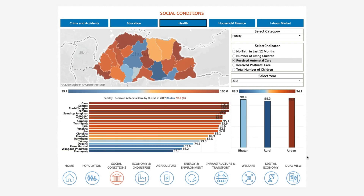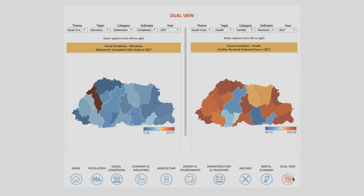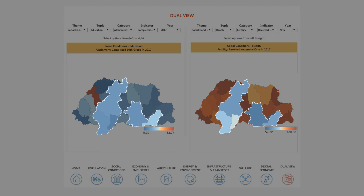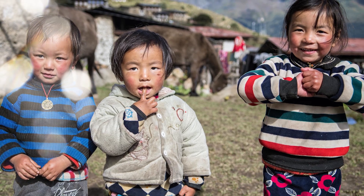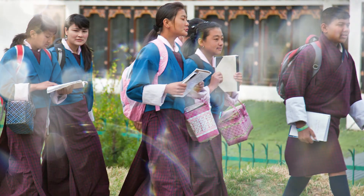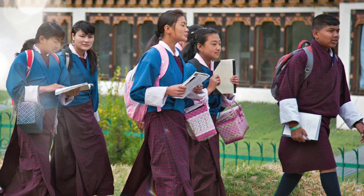We can also compare education and healthcare data by clicking Dual View to view the datasets side by side. Here, we observe that in some districts both indicators have a lower-than-average value, whereas in Thimphu, both indicators have a higher-than-average value. These differences in opportunities may influence long-term individual and economic potential.